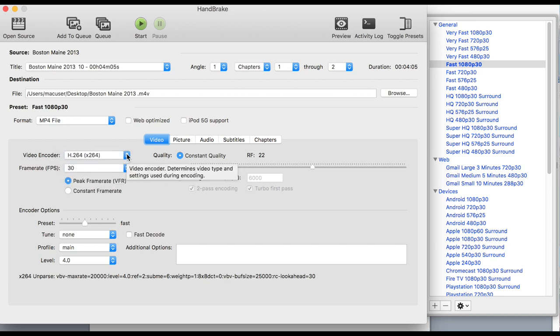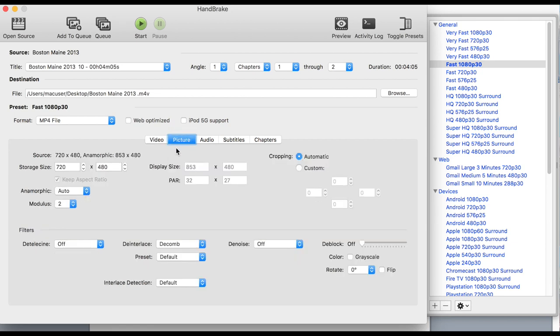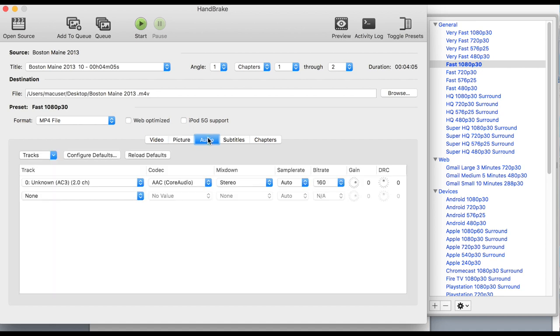In the middle you've got your video, then you've got your picture. Picture shows your resolution. A DVD is standard definition, it's not HD. So it's 720 by 480.